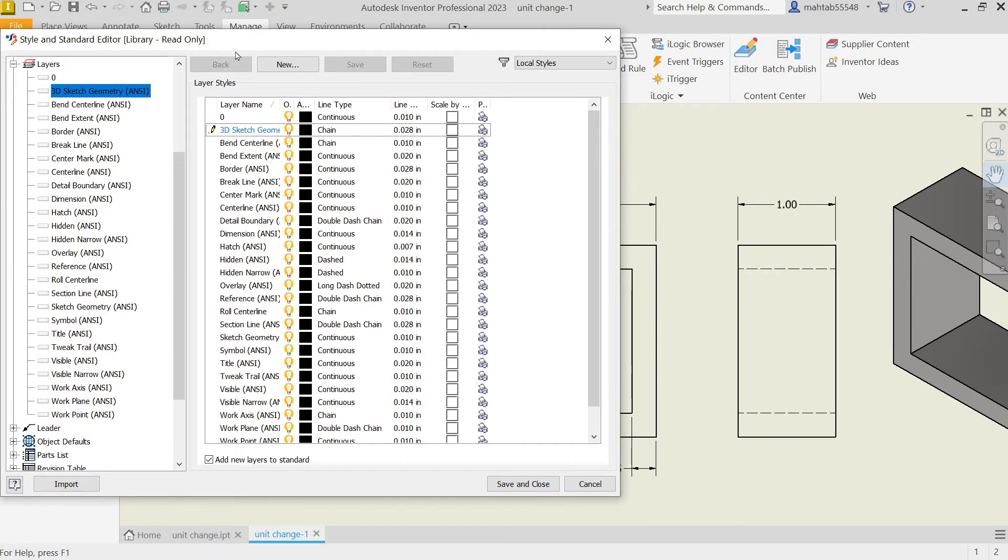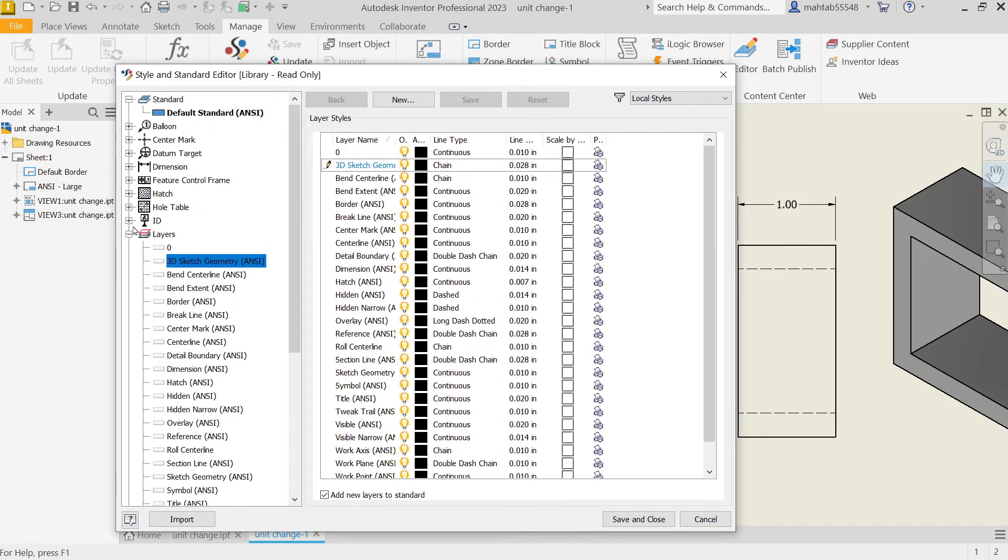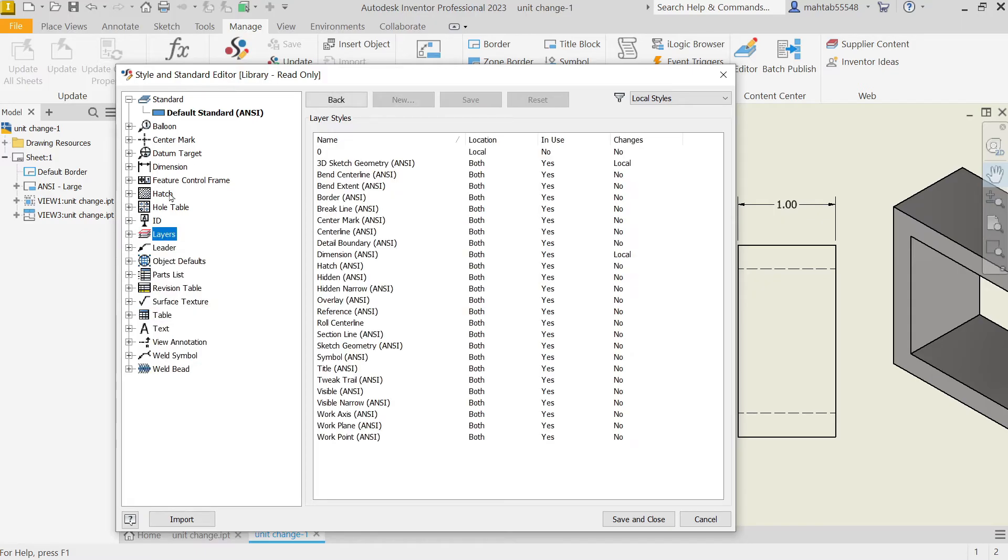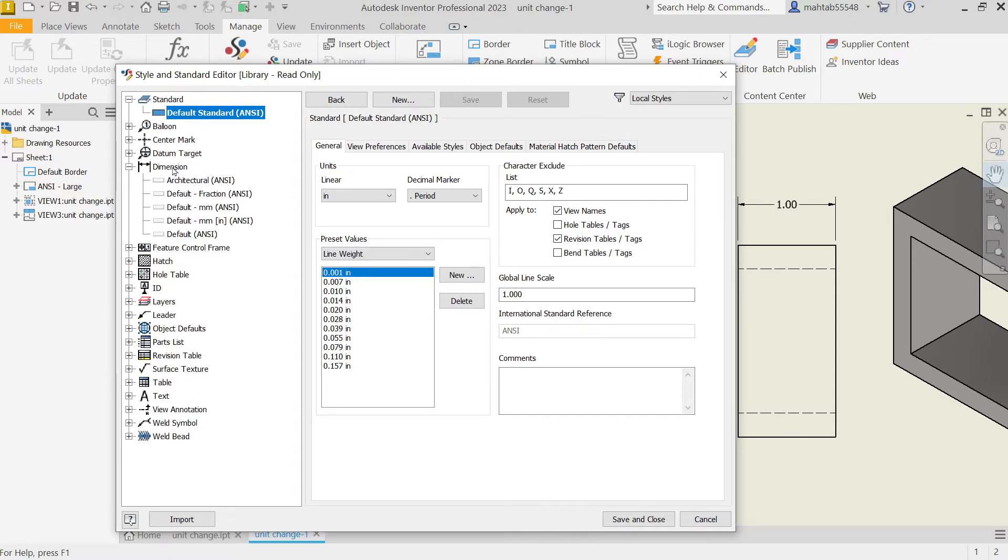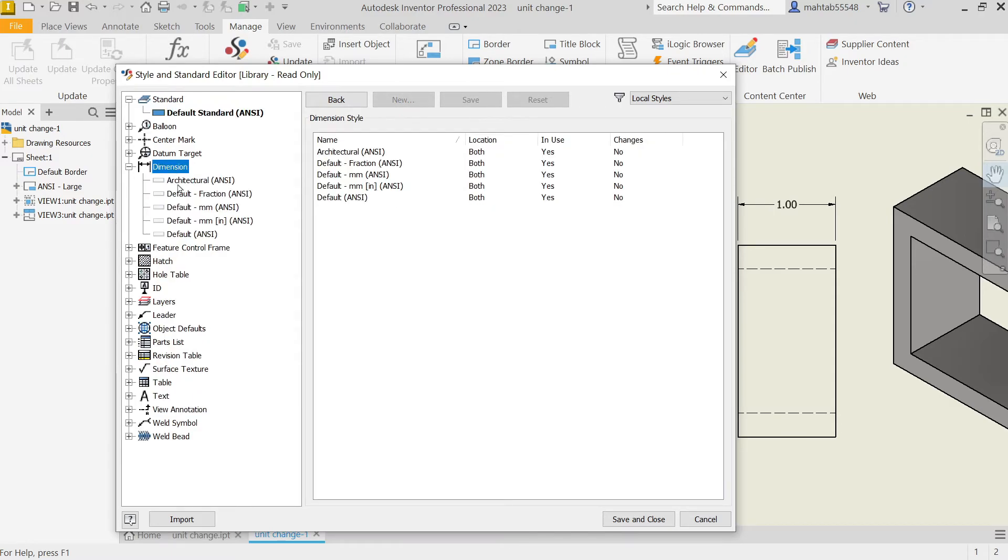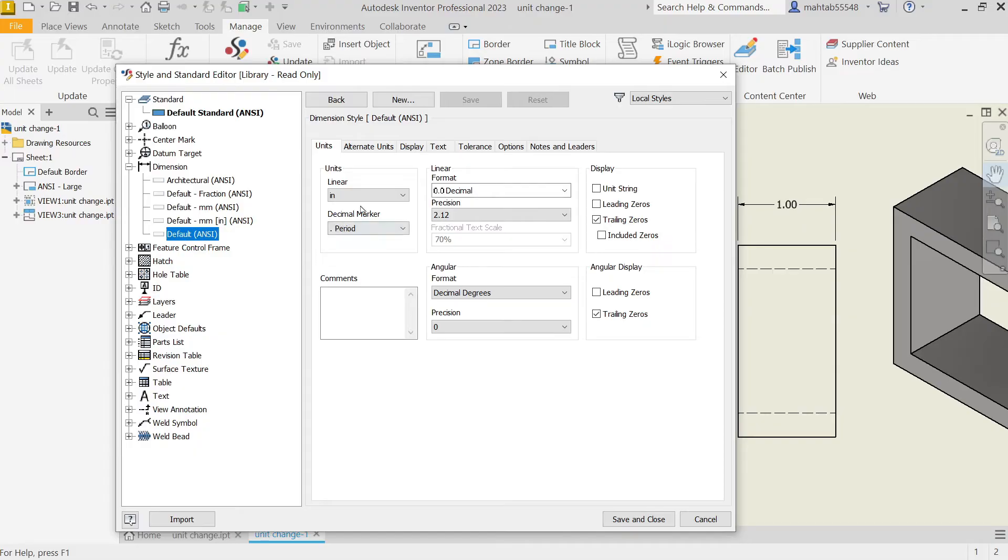Now if you come here, you will see one option: first Standard, Default NC. Then come down and you will see Dimensions. In Dimensions, come to Default NC. Now from here you will see the option Unit. In Unit, Linear.